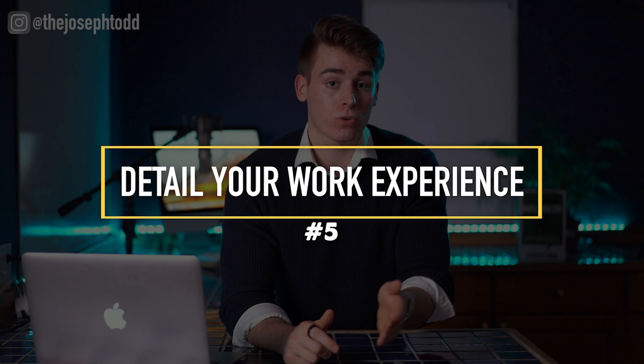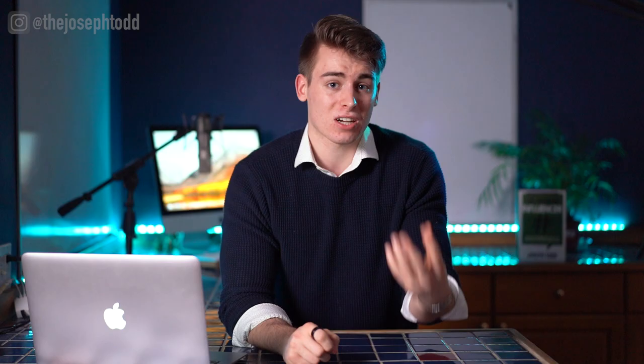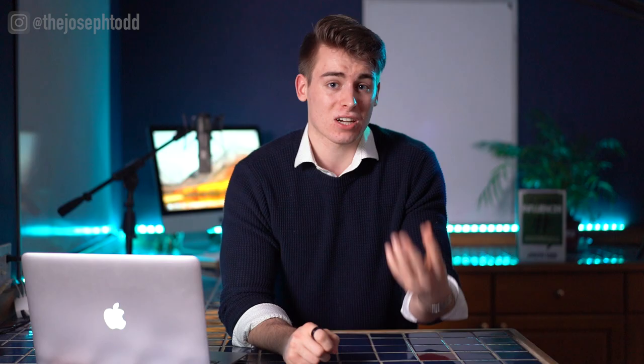The fifth way to properly configure your LinkedIn profile is to detail your work experience. This is the part where you chronicle your previous career experience and detail specifically what you did and what were the results. LinkedIn also recommends front-loading your achievements and quantifying your accomplishments in as much detail as possible, so make sure you include those upfront so it's easier to represent what you have to bring to the table.